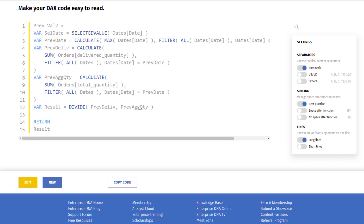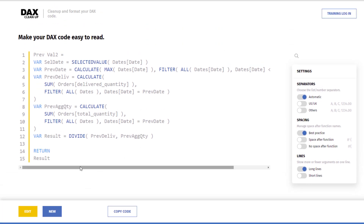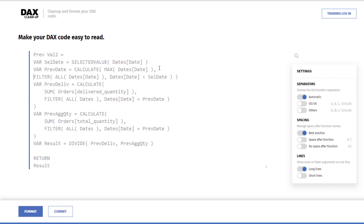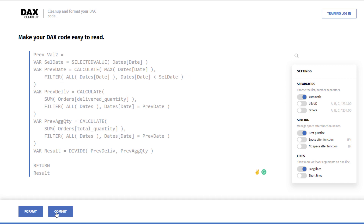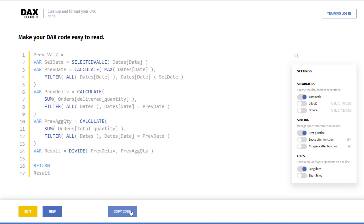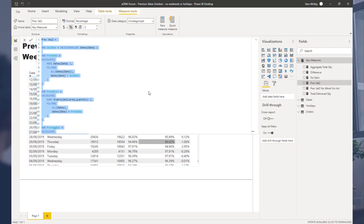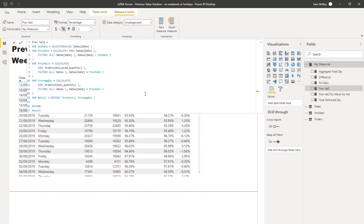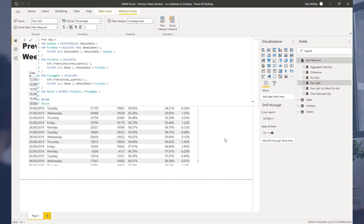You can see this is a slightly different format — more condensed — and I honestly think it reads easier. The great thing is you can actually edit it directly in the tool. I'll make a small adjustment, commit it, and now I have the new formatted version. I can copy this code and bring it back into Power BI. That looks much easier to understand — I definitely prefer the more condensed version.